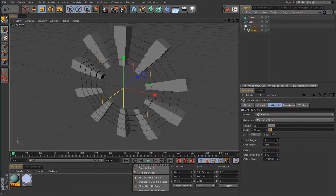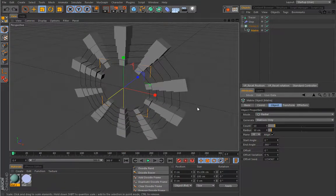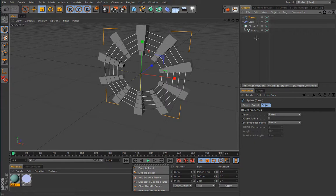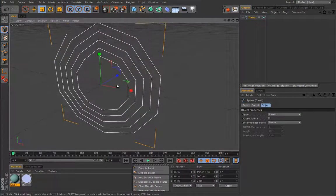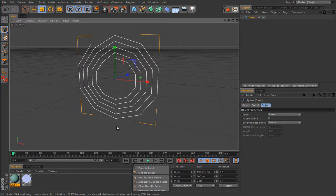This setup is completely non-destructive, so you can play with the settings on any of these objects and get the results you want. Once you select this guy and hit C, you will be left with the spline. If you took the effort, you could create something like a spiderweb — things that are really difficult to create with splines in regular mode. The Tracer is simply awesome and can help you create things that are very difficult to achieve otherwise.